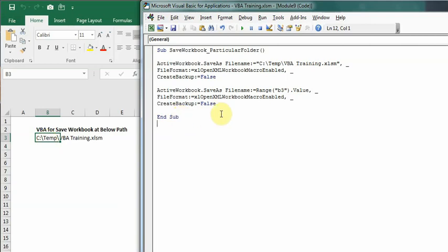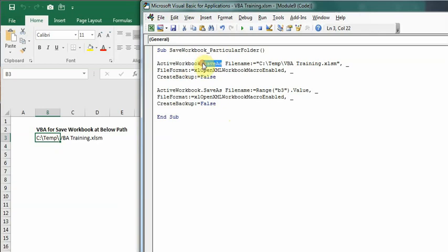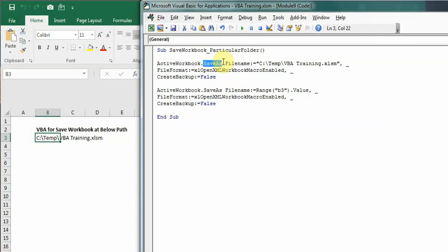As you can see, I've already written the macro to save time. How it starts is you have to write ActiveWorkbook, then dot, then SaveAs because we want to save a copy. You can also use Save if you want to save the existing workbook, but since I want to save a copy I'm writing SaveAs, then space FileName:= and then I have written the path where I want to save it.